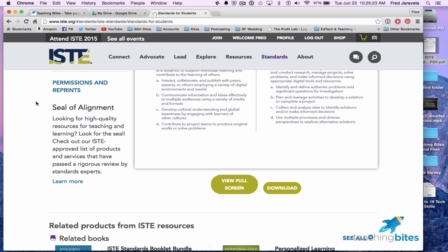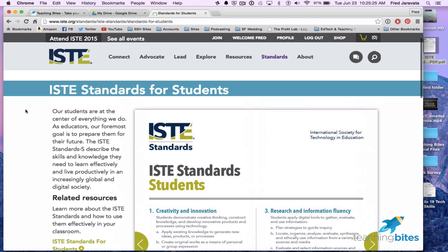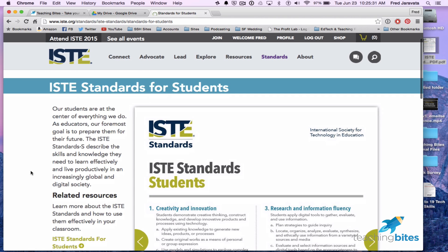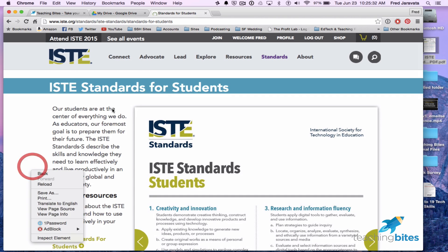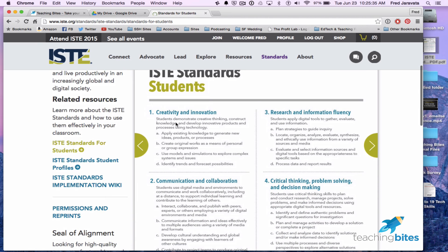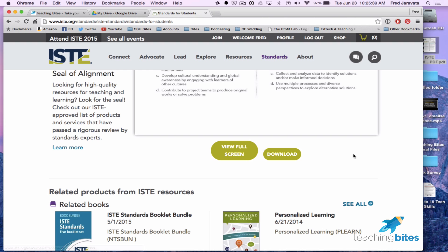I went to the ISTE site — the International Society of Technology for Educators — and they have standards for students. You can see a preview here, and I went ahead and downloaded it. I already did that earlier and it's on my desktop.